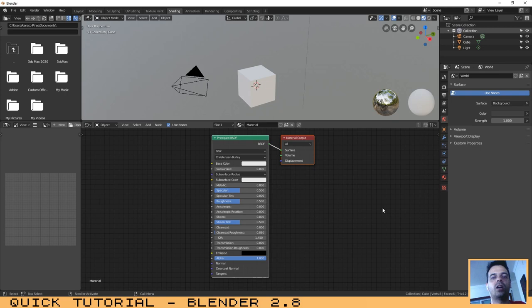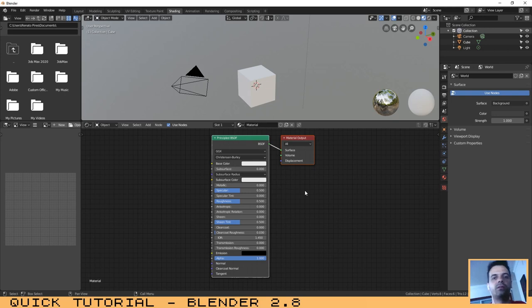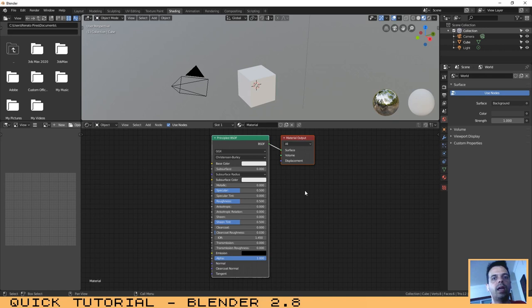During this tutorial we are only going to use the Principled BSDF shader that came for the first time with version 2.79 of Blender. In this case we are going to use the 2.8 version, but if you have the 2.79 that is no problem at all because that will work.